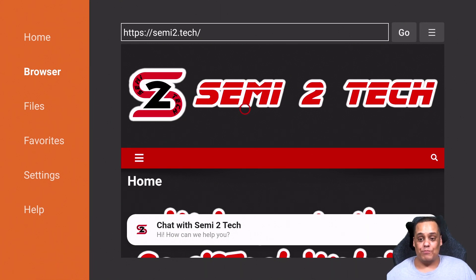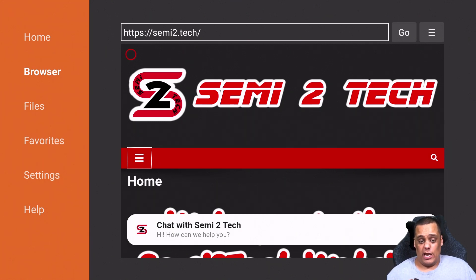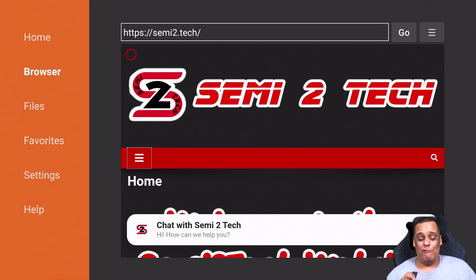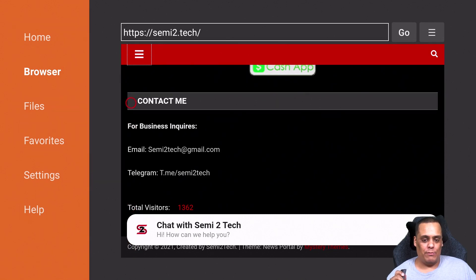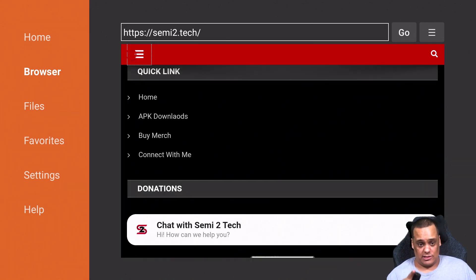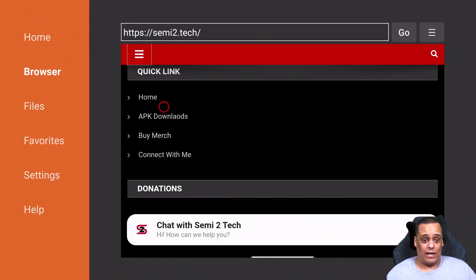To get to the download menu on my webpage, since the hamburger menu can be a little tricky, the easiest way is to scroll all the way to the bottom of the page. Once you get to the bottom, scroll up a little bit and you're going to see Quick Links — that gives you Home, APK Downloads, Buy Merch, and Connect With Me. Click on APK Downloads.